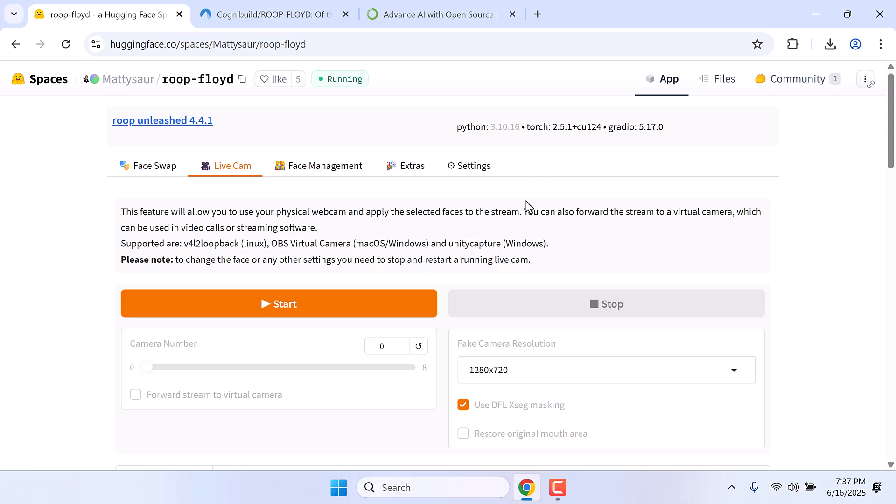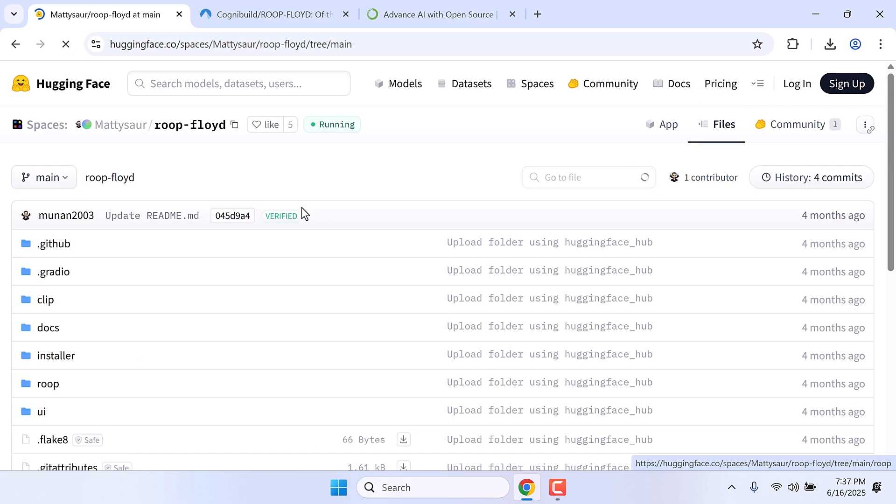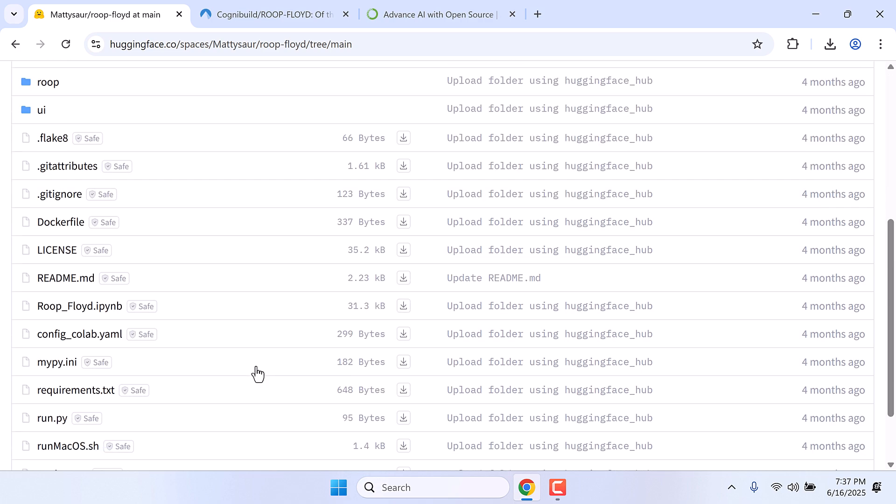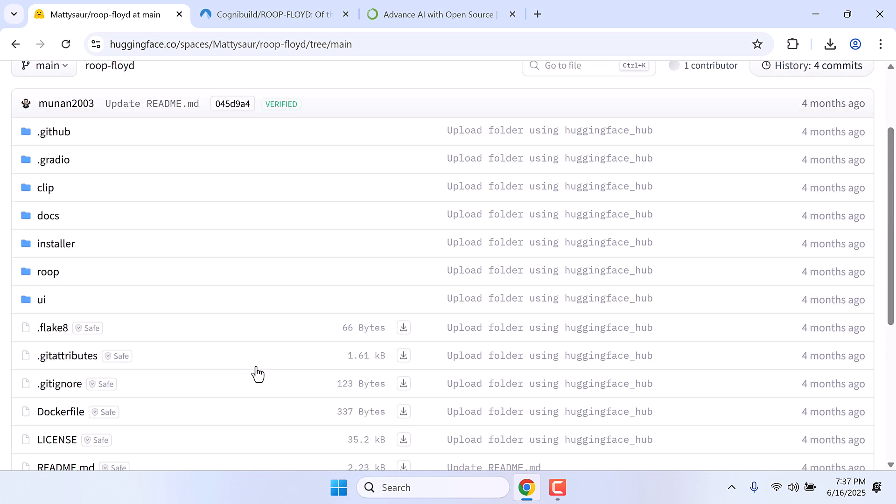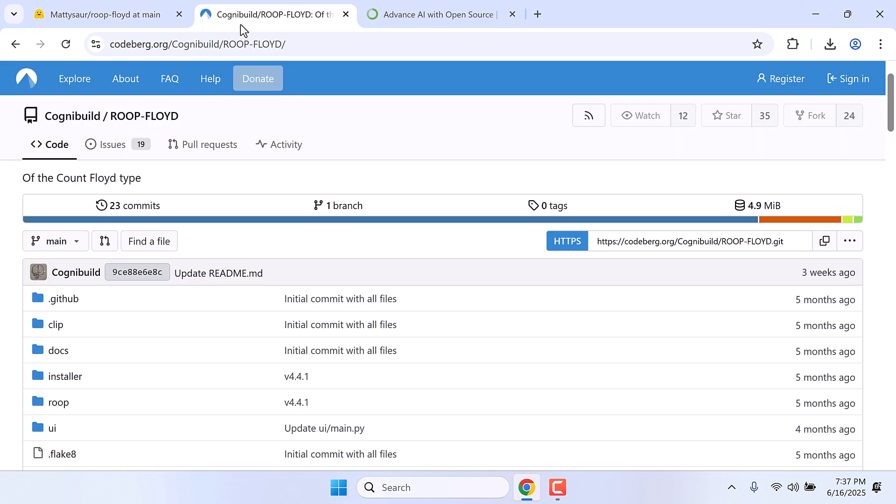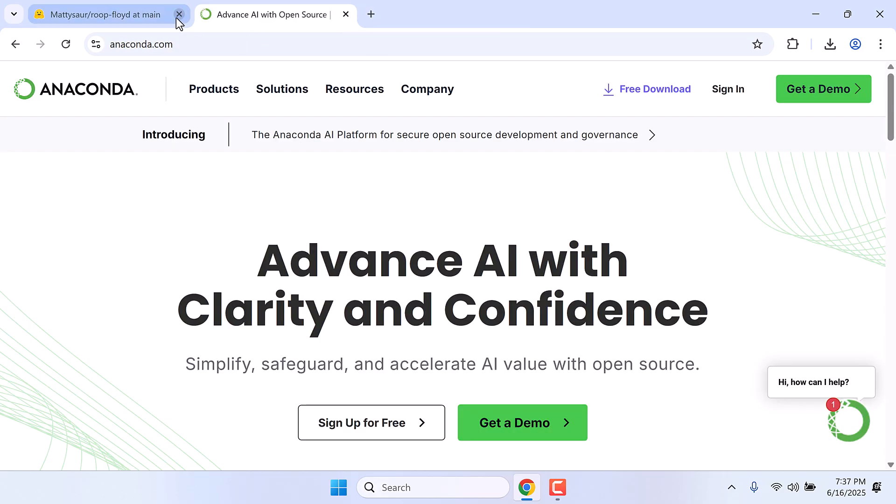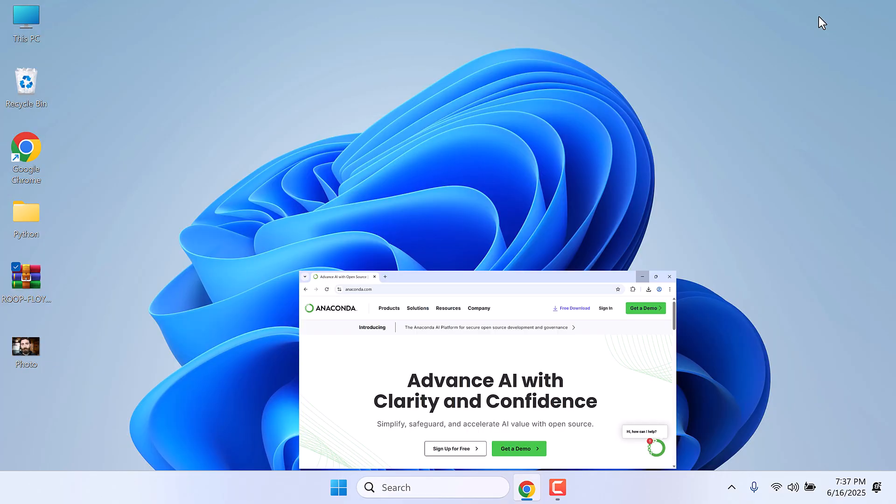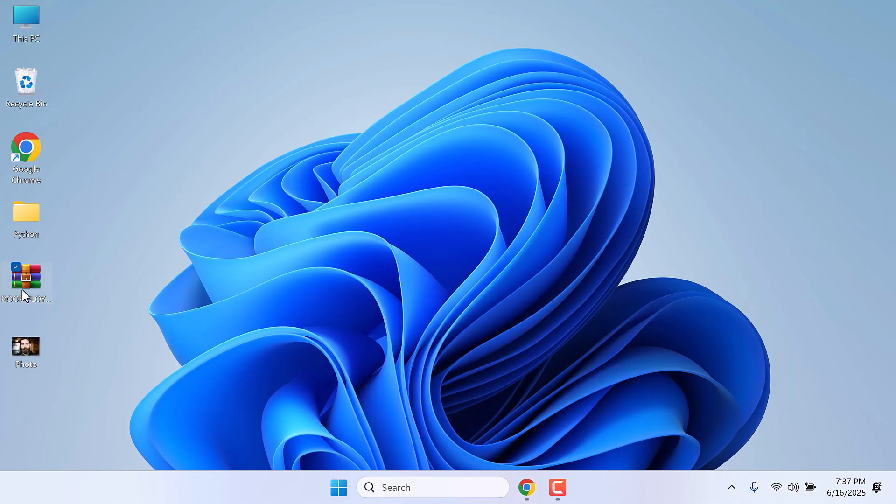Now in order to do that, go to files and download all these files, or you can also go to this Godberg website and download all the files. You can use any one. I have already downloaded the files, so here are the files.